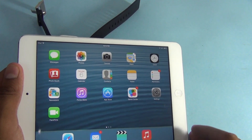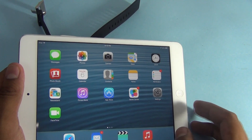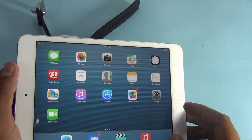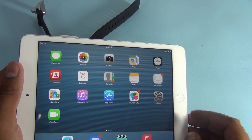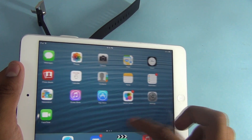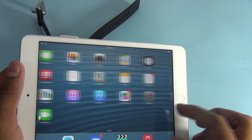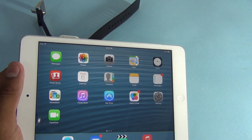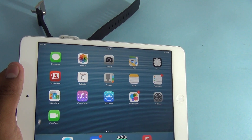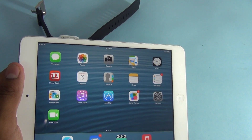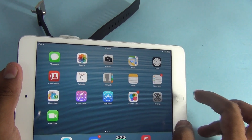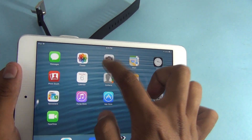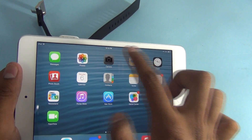Hey guys, this is Chetan, and in this video I'm going to show you the demo of the camera application in iOS 7. It's almost the same whether you see it on the iPhone, the iPad, or the iPad mini. I'll show you this on the iPad mini — the camera application with a new icon.